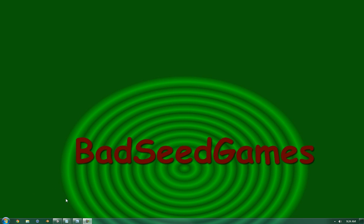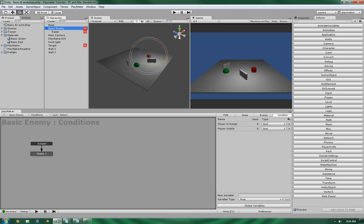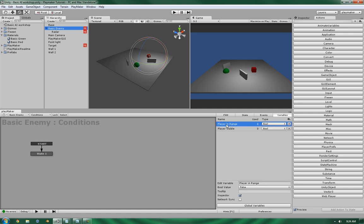Hello, this is Wes at Bad Seed Games and today we're going to continue on with a tutorial that we were working on in previous videos. In the previous videos, we created two conditional statements and the systems that would drive them, one calculating whether or not the player is within a range and whether or not the player is visible.